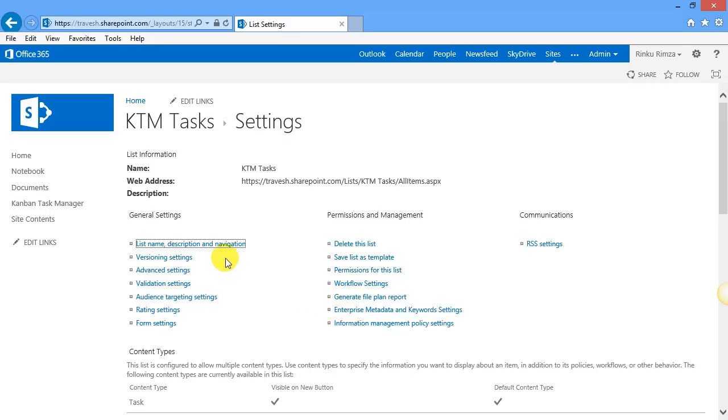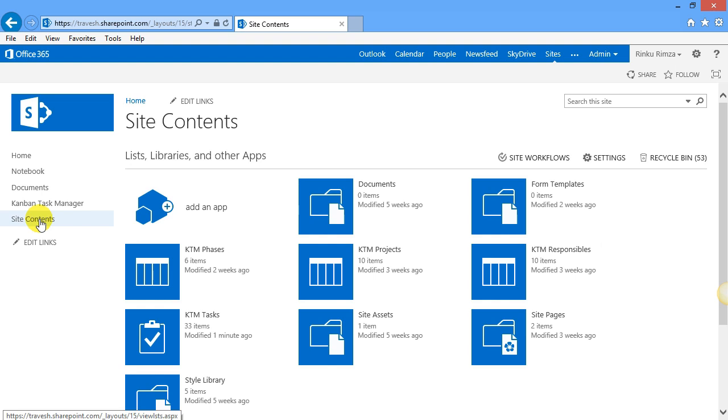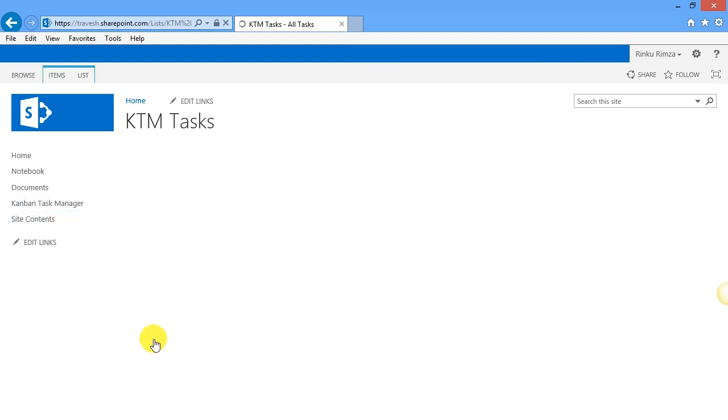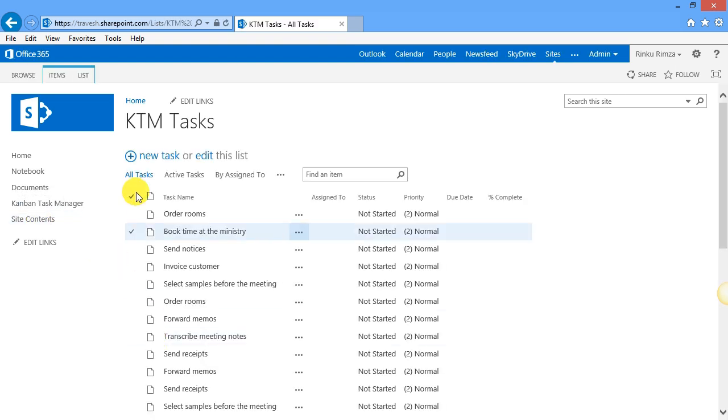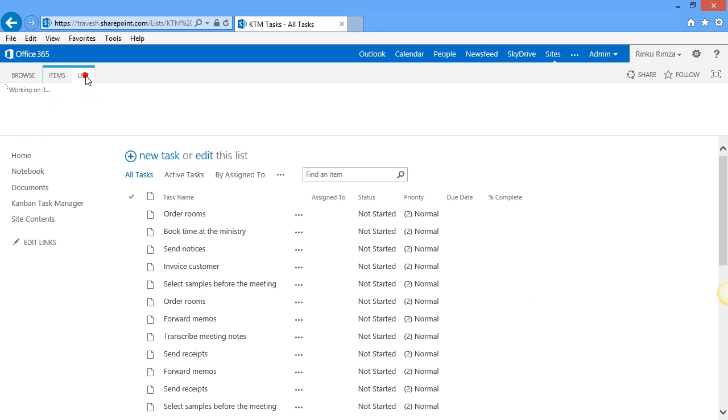Now I can go back to the KTM task list again, and the RSS button has been activated. I can press the button and subscribe to the feed.